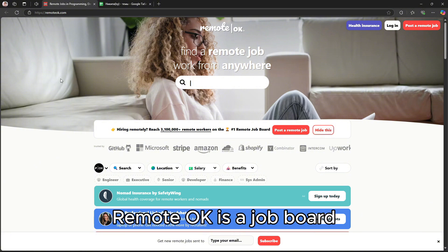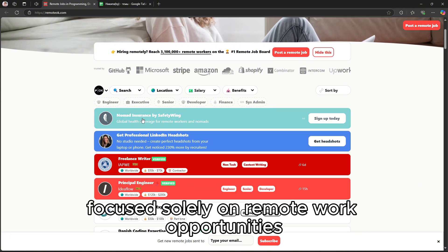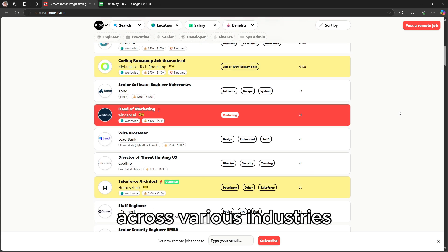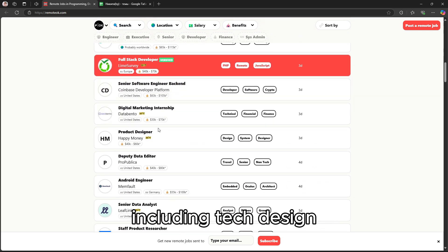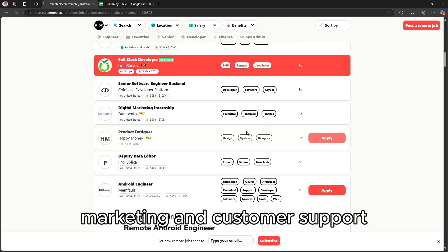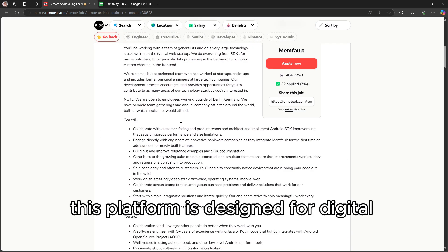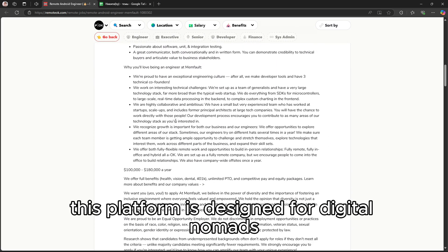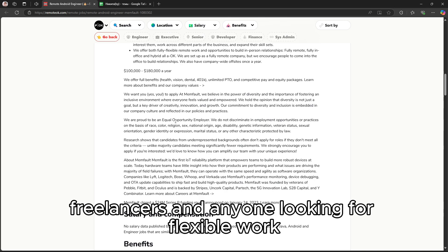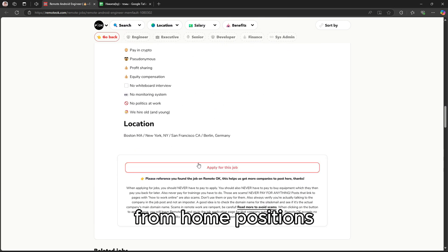Remote OK is a job board focused solely on remote work opportunities across various industries, including tech, design, marketing, and customer support. This platform is designed for digital nomads, freelancers, and anyone looking for flexible work-from-home positions.